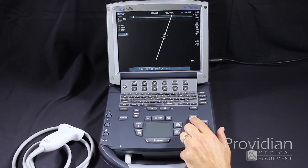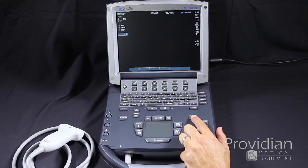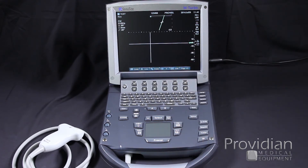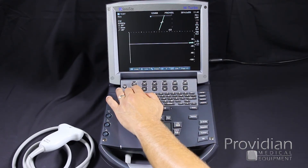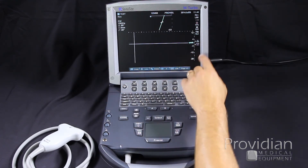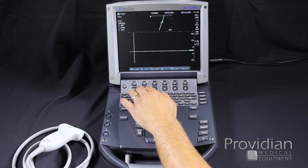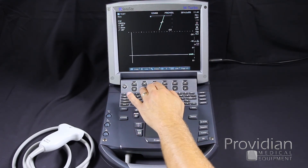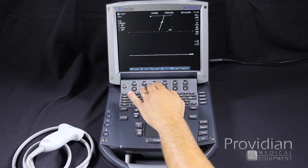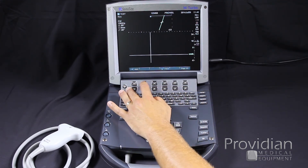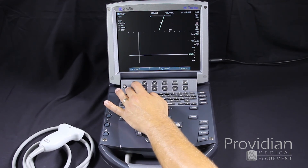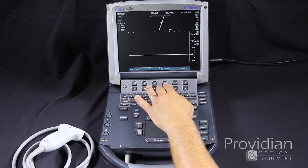To go into spectral Doppler, we'll click the update key. Here we have our spectral Doppler. Like color, we have controls for our scale — change our scale, adjust the baseline, invert the Doppler signal, change our volume, wall filter, sensitivity, and speed. And here we have our trace.